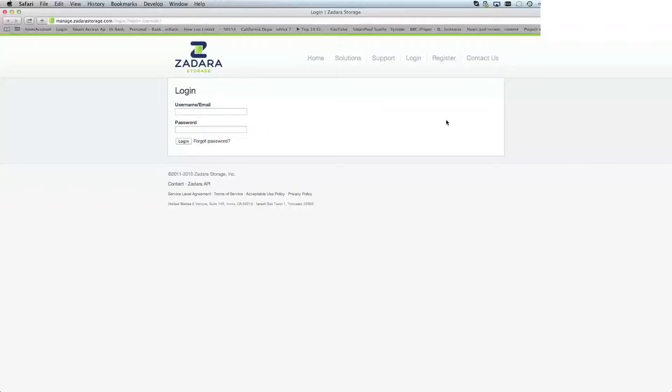Hello, this is a short video from Zadara Storage covering the initial registration with the Zadara system.